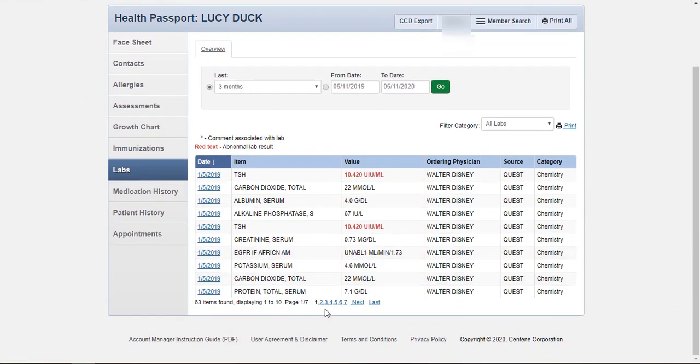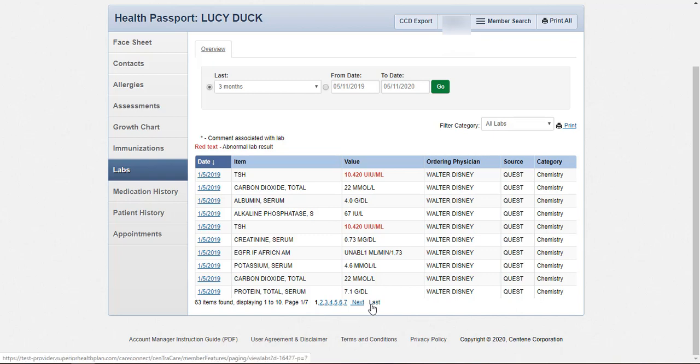Additional pages of labs can be viewed by clicking Next, Last, or the respective page number at the bottom of the module.